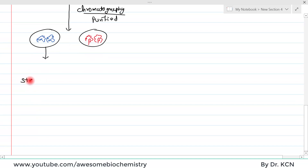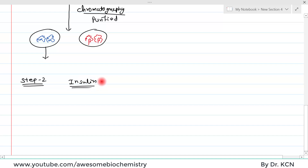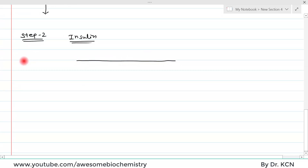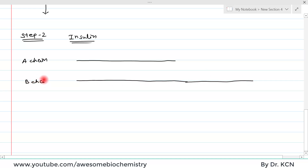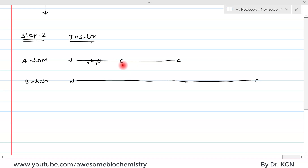Now for step two, let us take the example of insulin — the same protein whose amino acid sequence was first determined. Insulin has two chains: the A chain, which is the shorter one, and the B chain, which is the longer one. On the A chain, there are cysteine residues at positions 6, 7, 11, and 20. On the B chain, there are cysteine residues at positions 7 and 19.